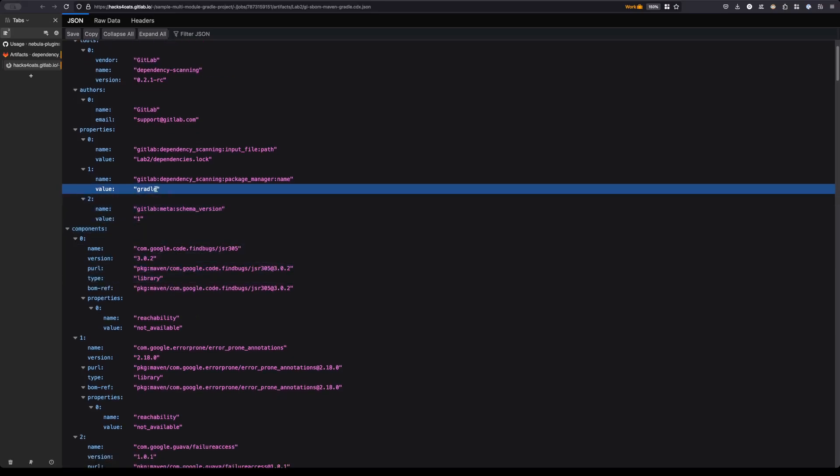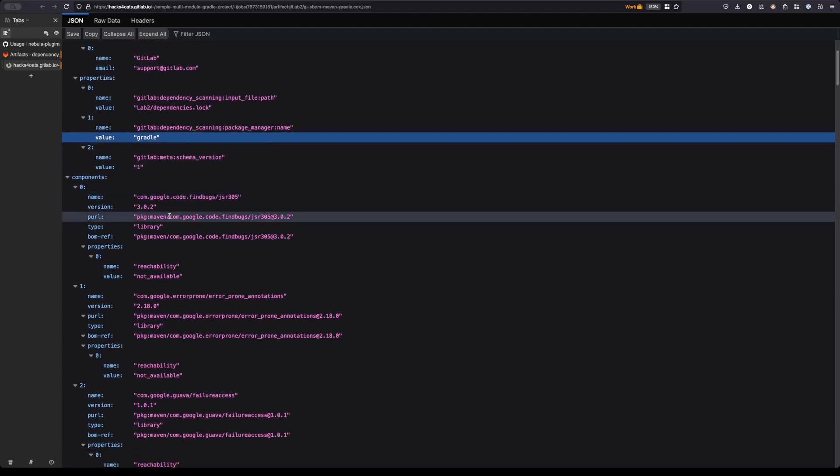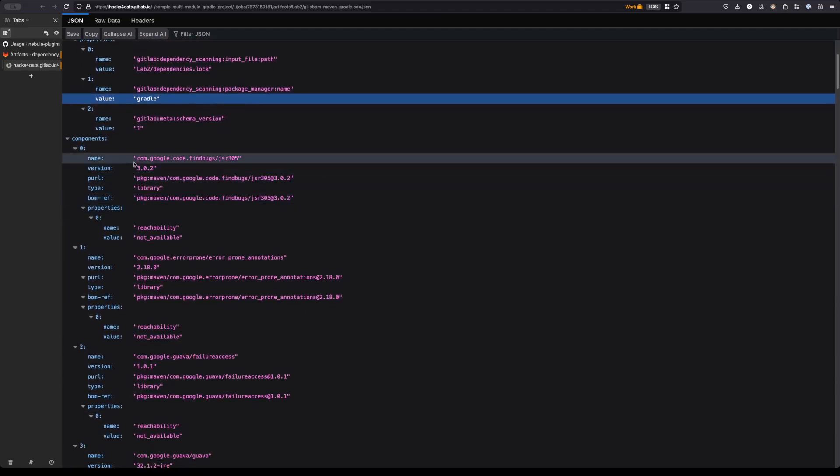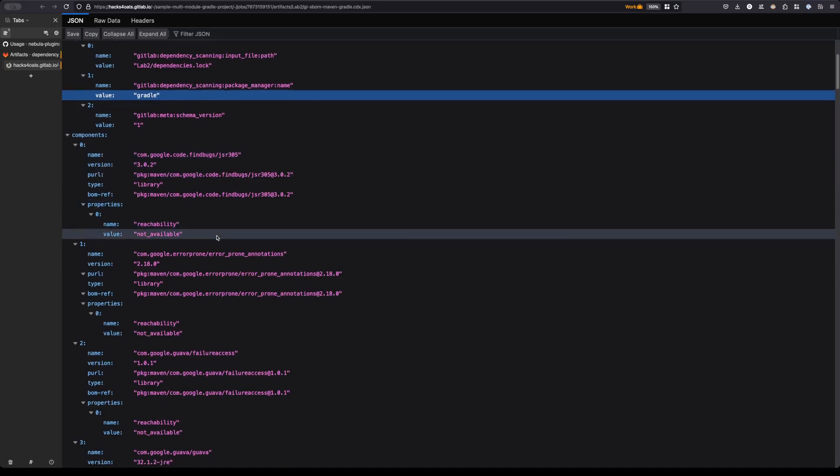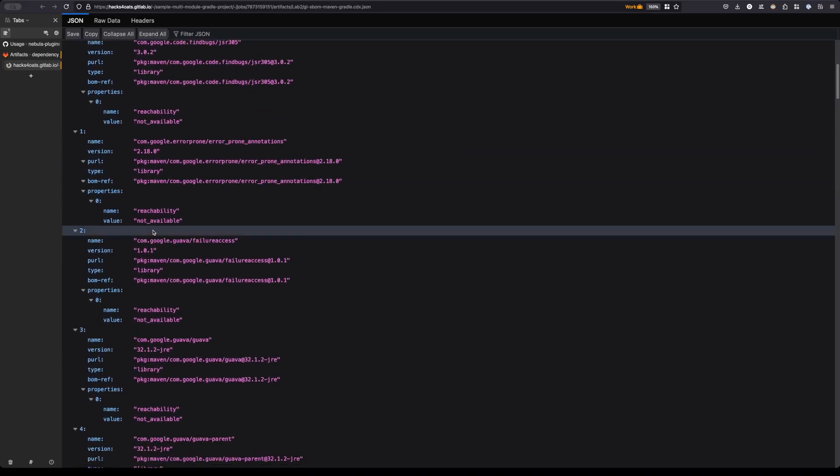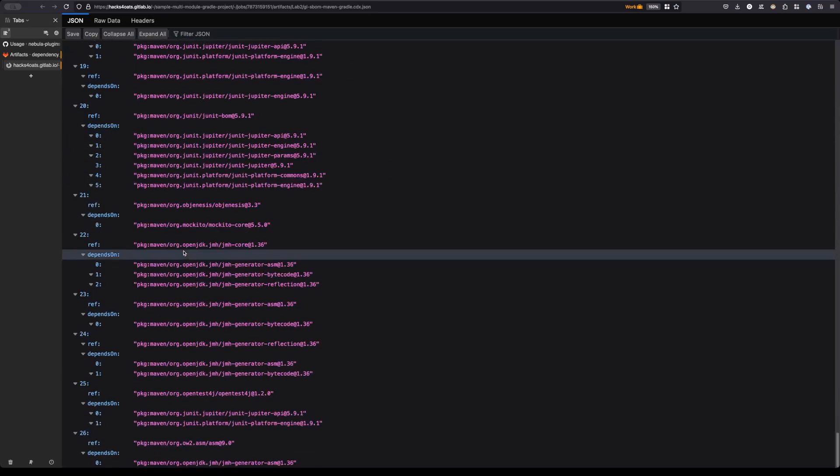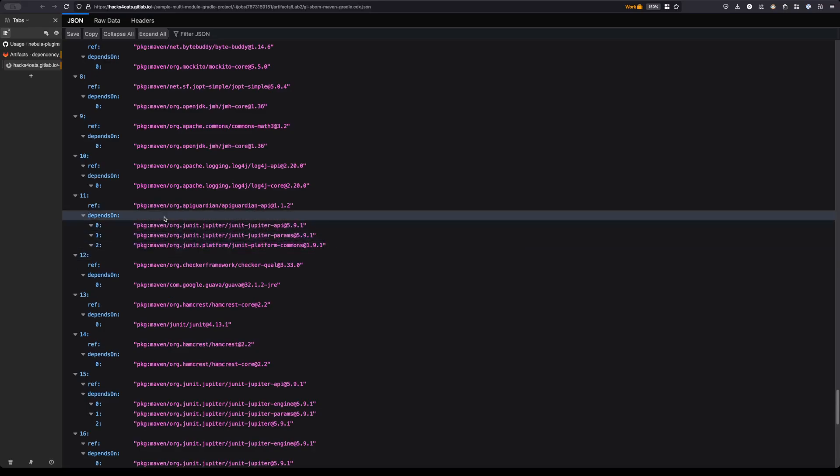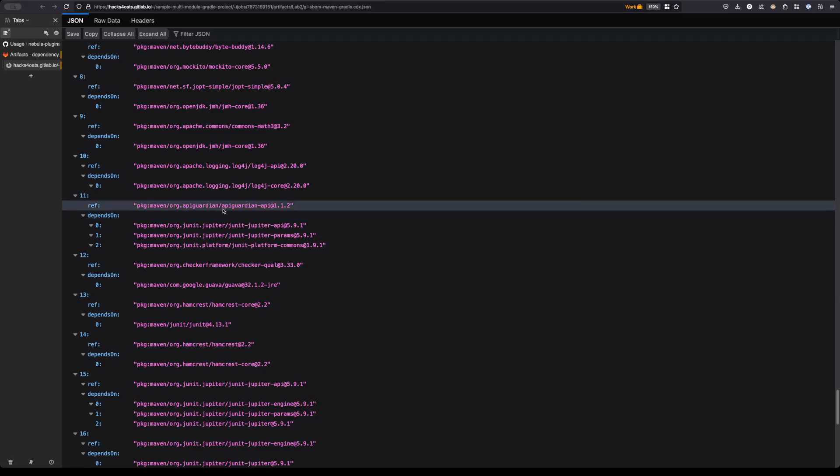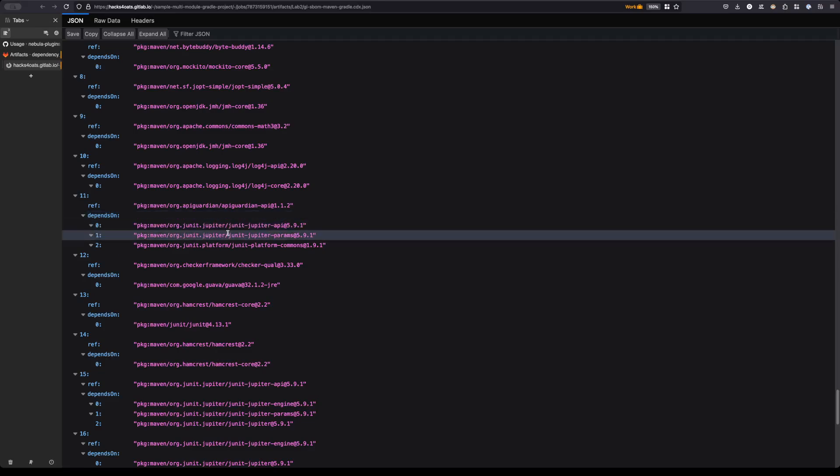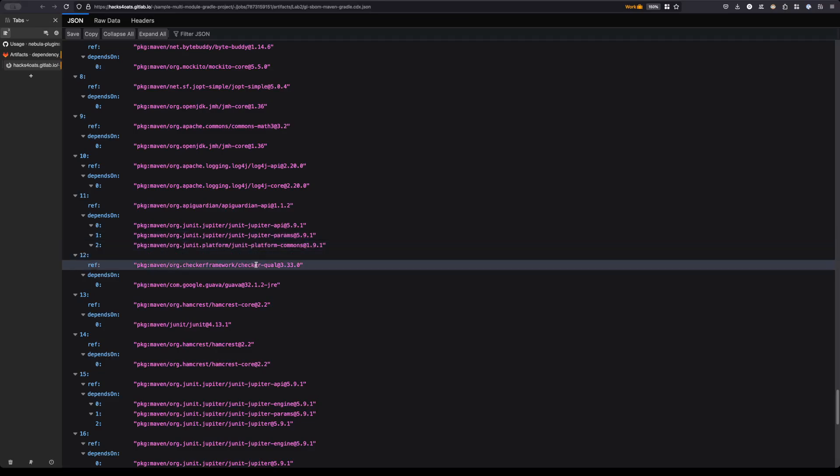It was detected as a Gradle project or module in this case, and we're able to see here that there is the FindBugs dependency, there's the error-prone annotations dependency, and there's a couple of them down here. If we go further down, we can see the dependencies. For example, we can see that this api-guardian API dependency depends on the Jupiter API, the Jupiter params, and some other dependencies down here.